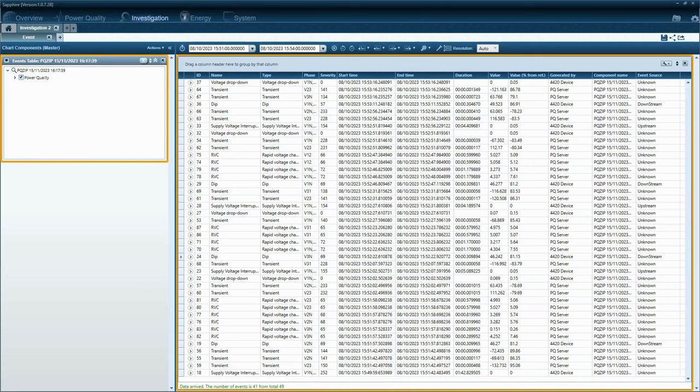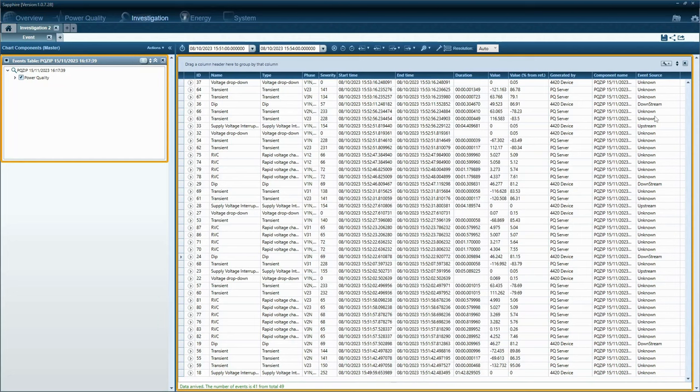PQ SCADA is equipped with a unique capability to recognize event sources, categorizing them into three distinct classifications. Upstream represents events originated from an external network, like your electricity supplier. Downstream represents events stemming from an internal network, like your own wiring.